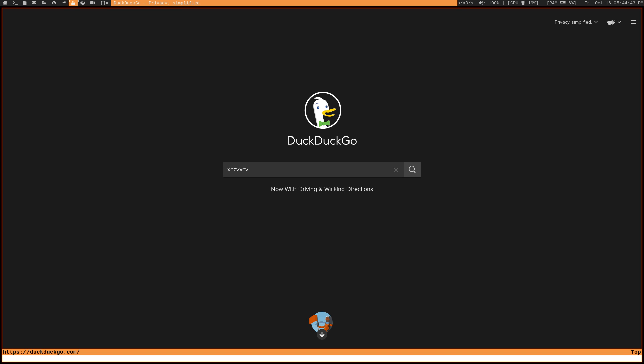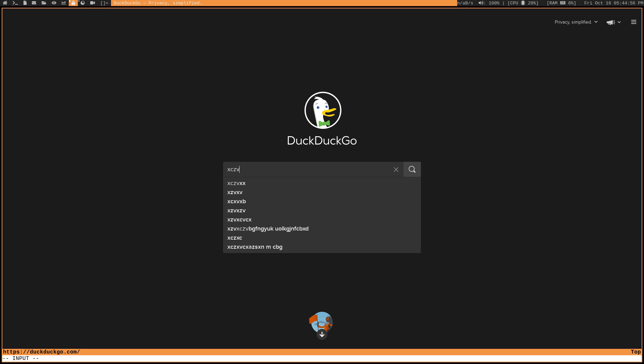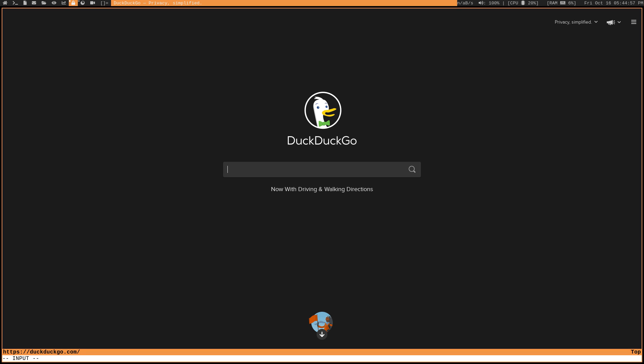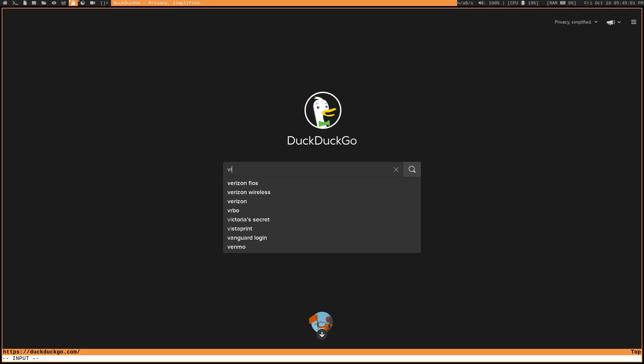So I already showed you that you can use your mouse to click on an input field, but what if you want to just automatically go to the first input field on a page? Well, you can do that with GI and now I'm focused on the search box and I can start typing. So let's search for something like a Vim tutorial.